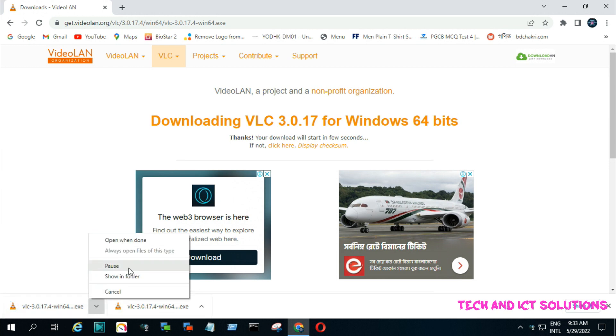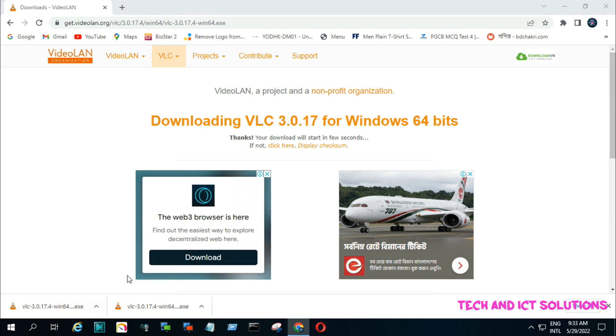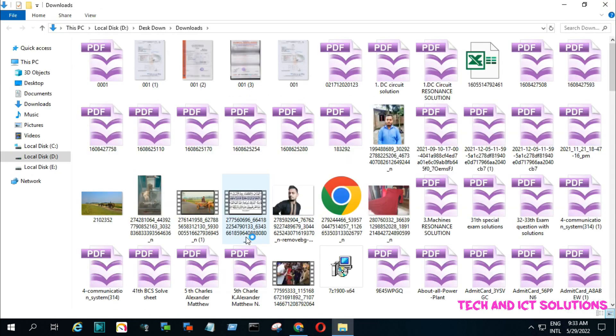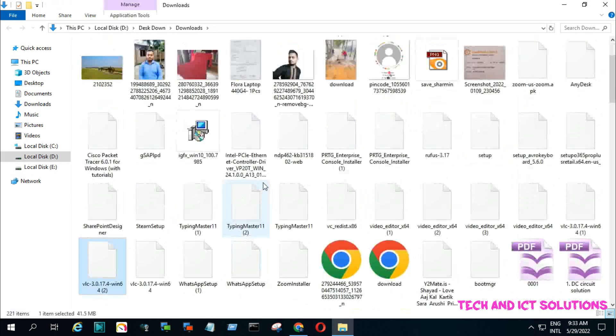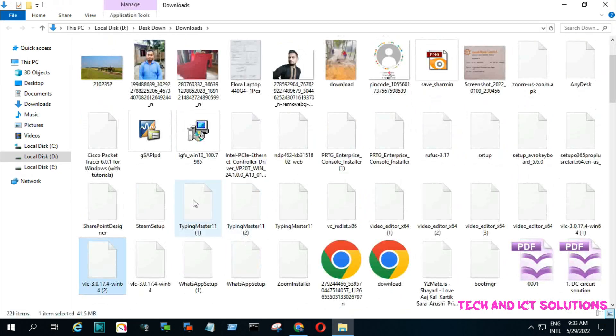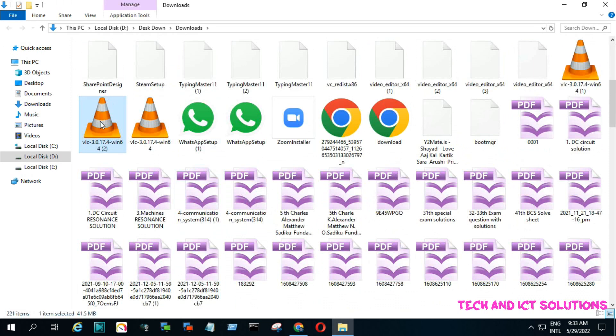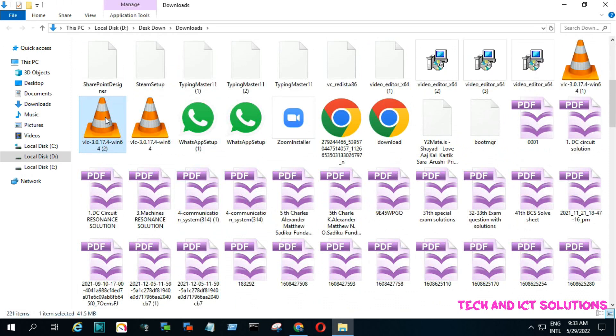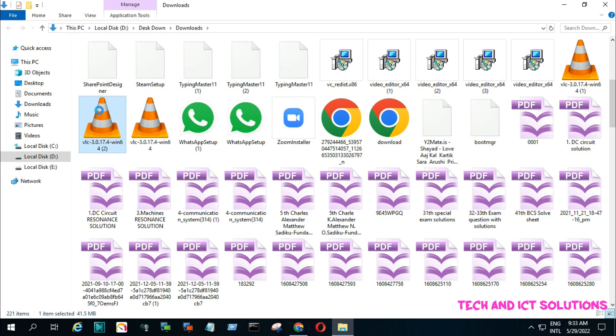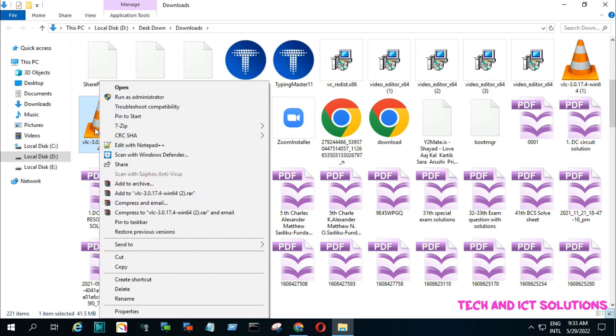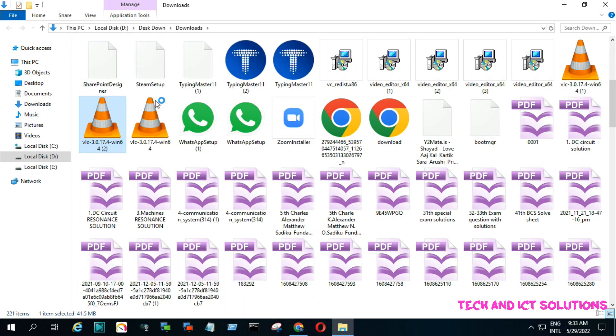Download complete. Now I will set up VLC media player on my computer. Select the downloaded application and run it in administrator mode.